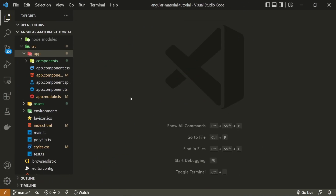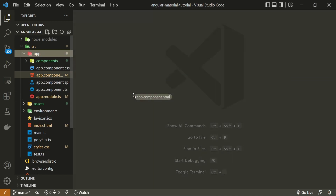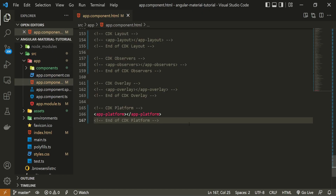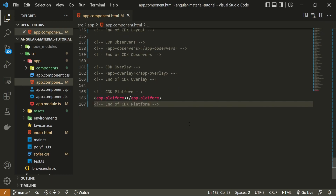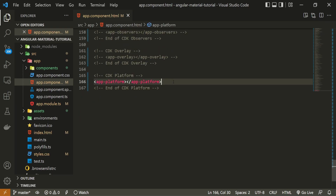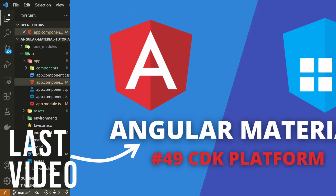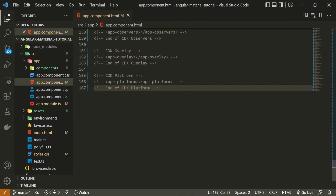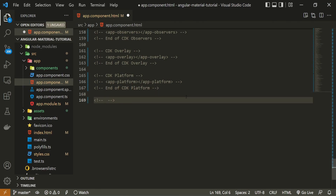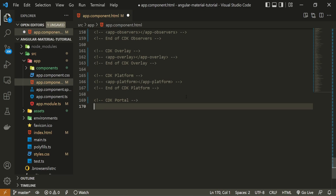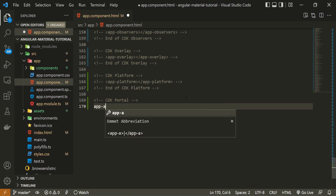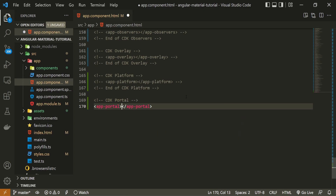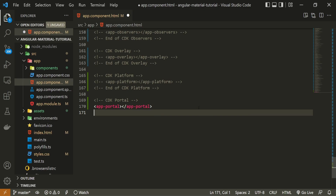I will use the component that I just generated. For that, I will open my app.component.html file. In this file, I will first hide the component from the last video — if you wish to watch that video, you will find a link in the description. Right after this component, I will set a comment of 'cdk portal', then use my app-portal component here. I will also set the ending comment, which is 'end of cdk portal'.